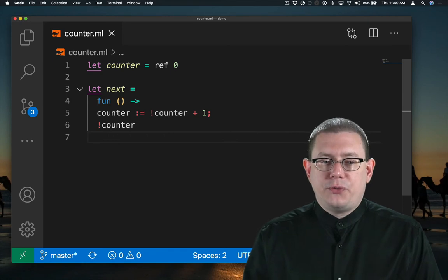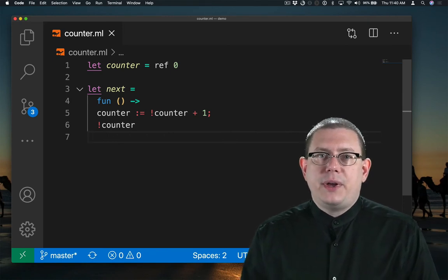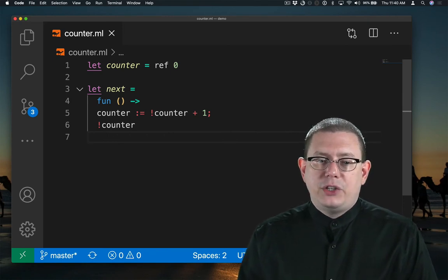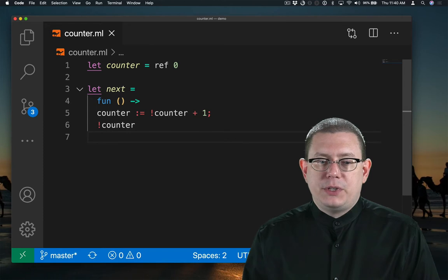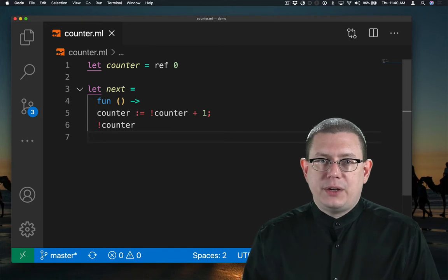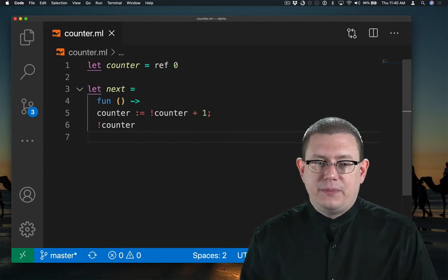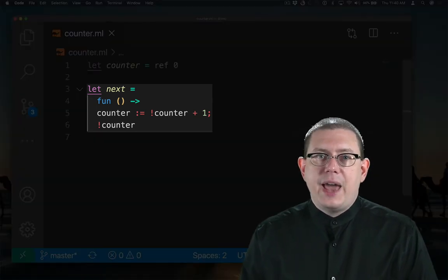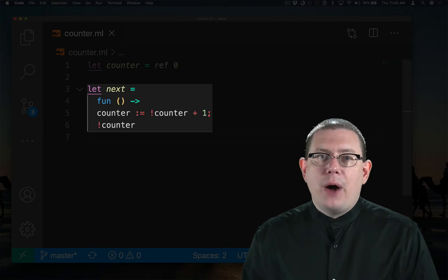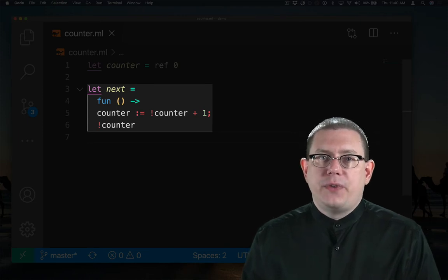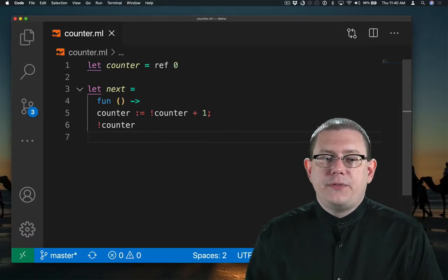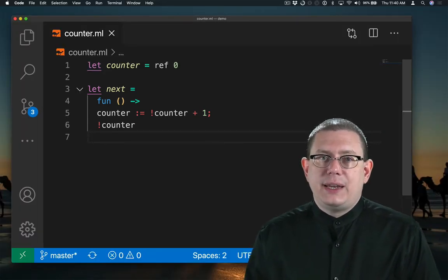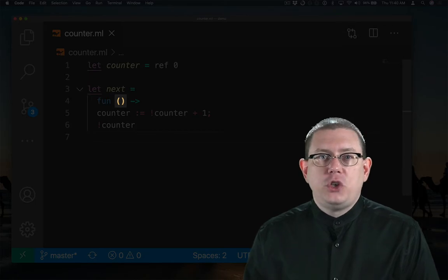I've written the counter function in a slightly funny way. I just wanted to make sure that I used anonymous function syntax here so that I could explain each piece of it. Next is a name that is bound to an anonymous function. That anonymous function takes in an input, which must be unit.